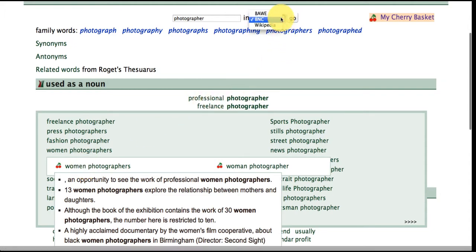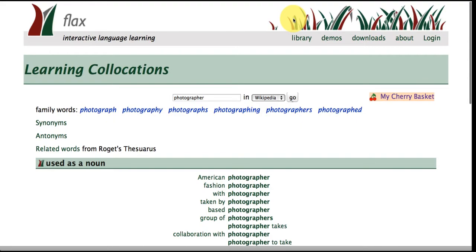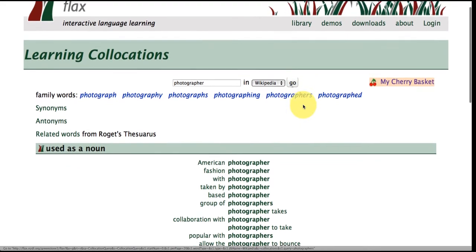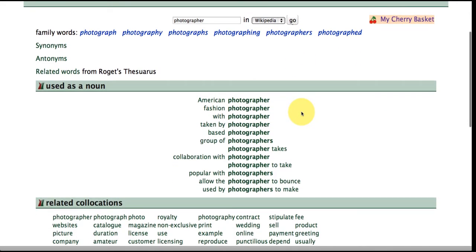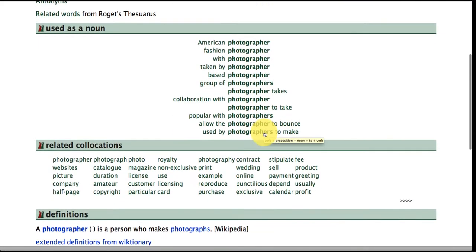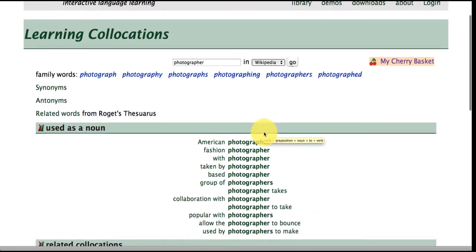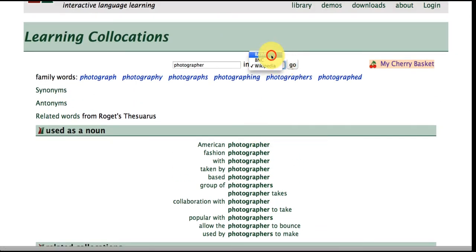Okay we can go up here to Wikipedia and see how the word photographer is appearing in the Wikipedia corpus and so we have different examples of language here but also on the same topic area that we're searching for.